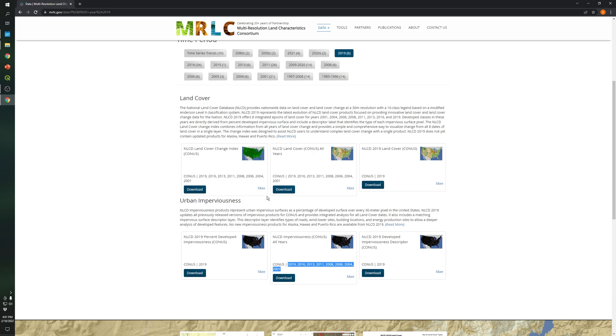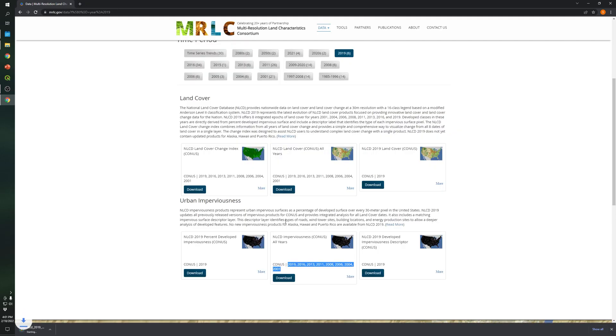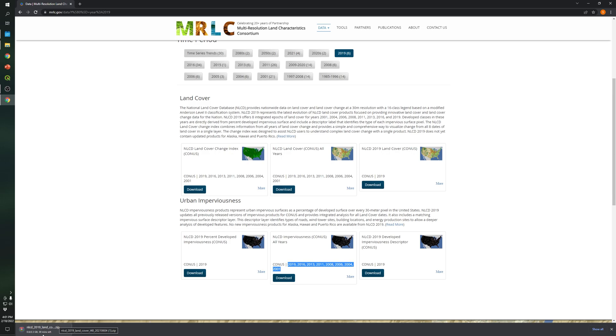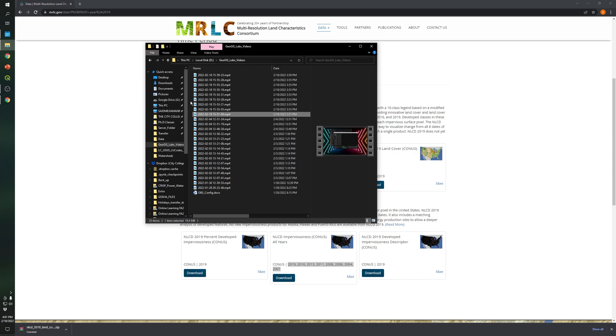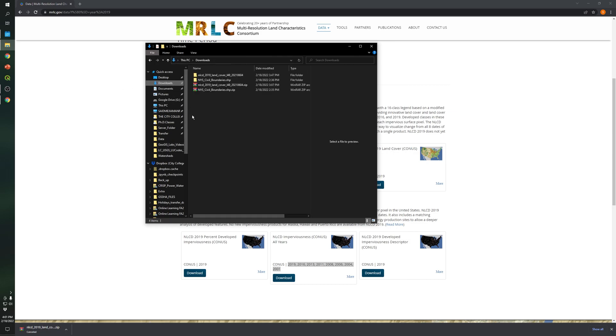So in our case we are gonna download this one and as you can see it will take some time depending on your internet connection. There is too much information in this specific raster that we are gonna download and as you can see the size is 2.3 gigabytes. So I'm gonna cancel this because I downloaded this specific file before.